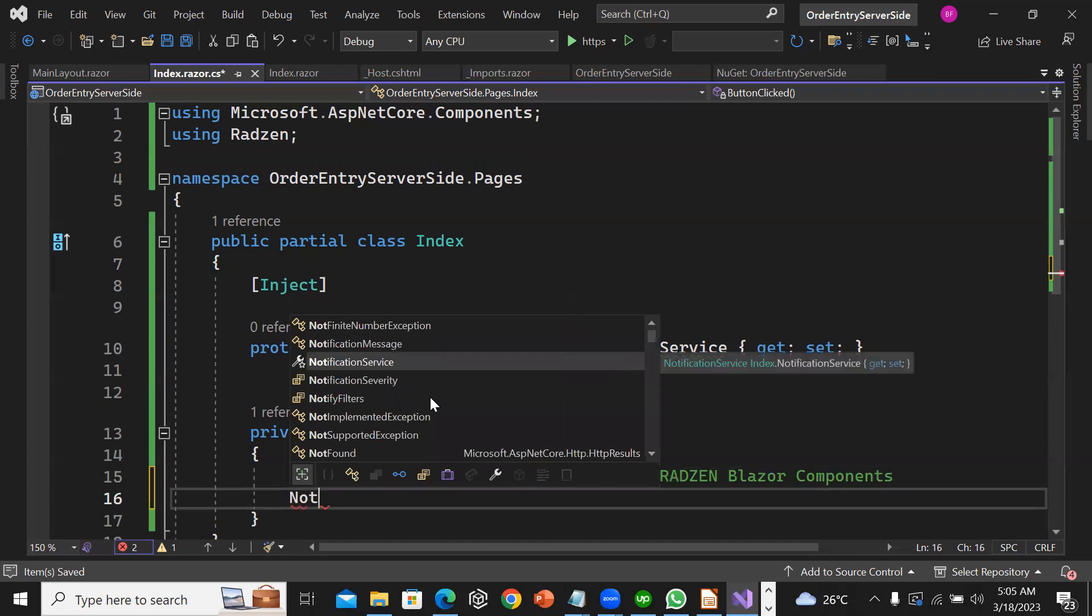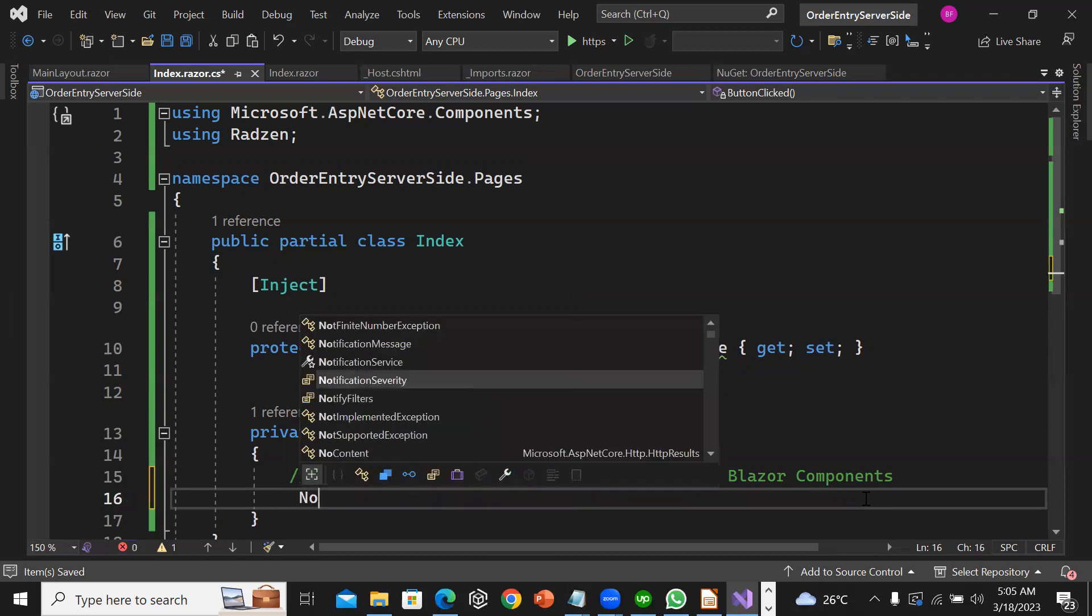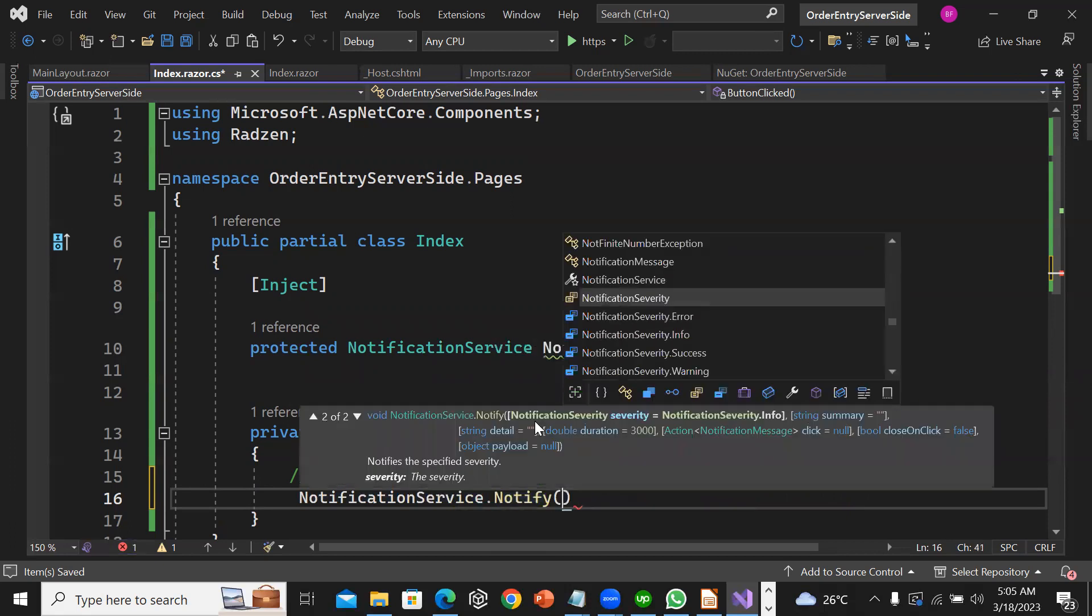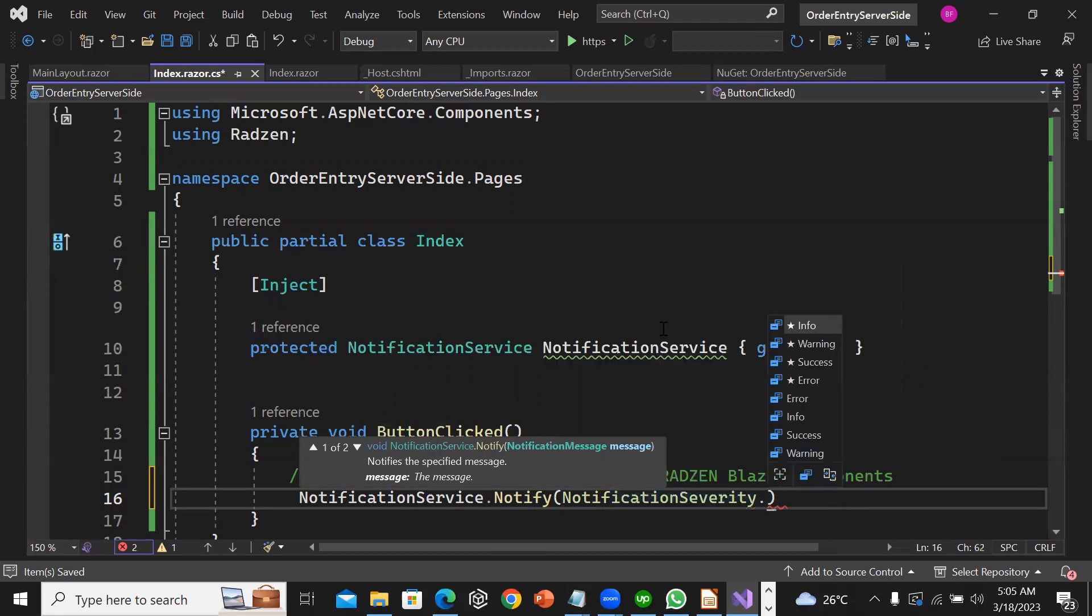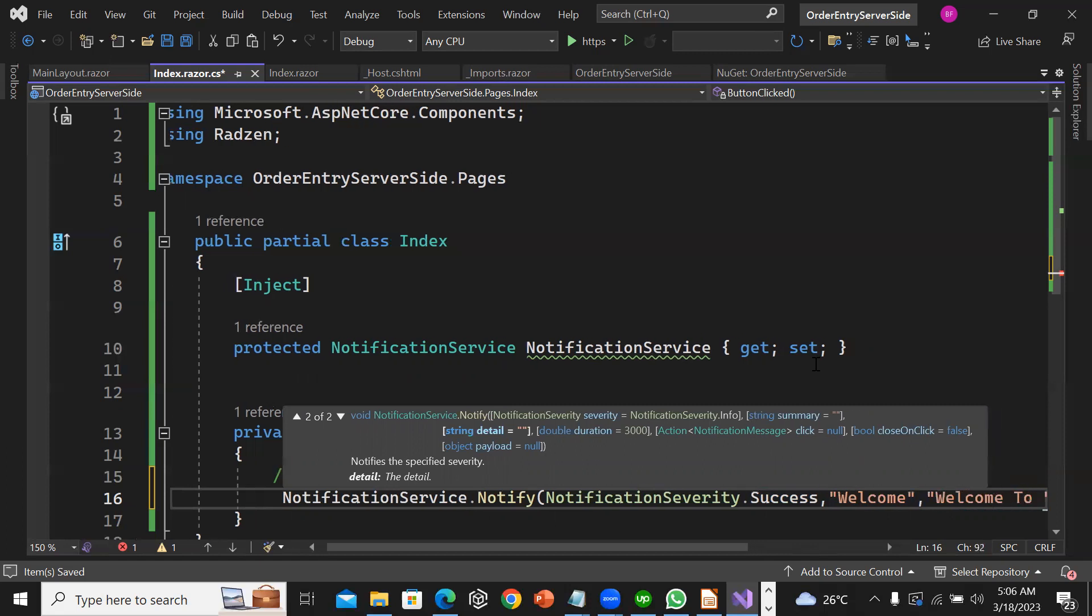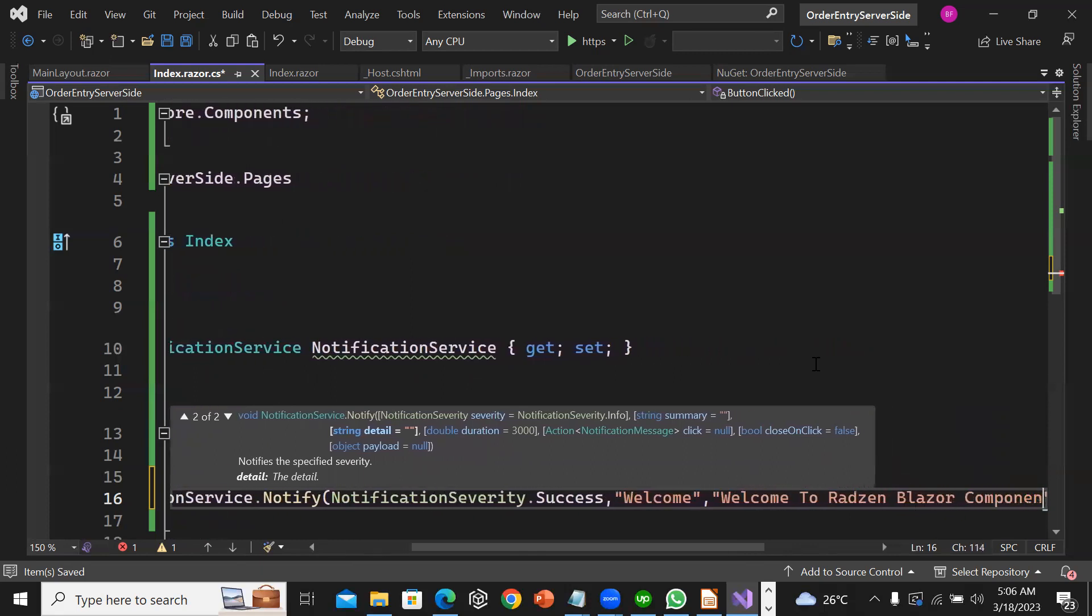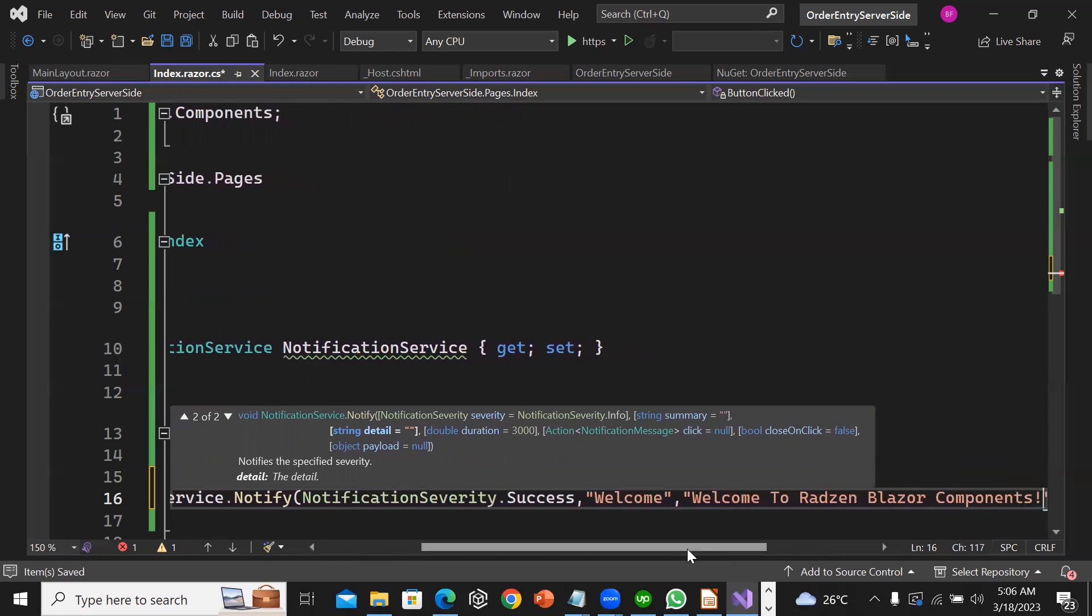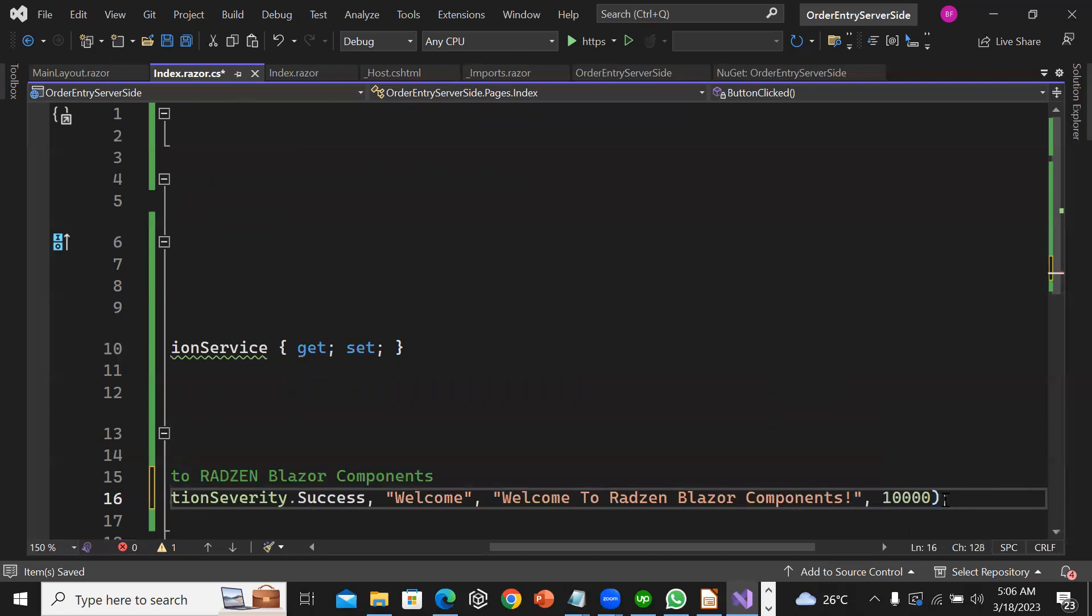I'll use NotificationService.Notify with NotificationSeverity.Success, summary 'Welcome', detail 'Welcome to Radzen Blazor Components'. I want to display this message for 10 seconds, so I'll put the time in milliseconds which is 10,000.